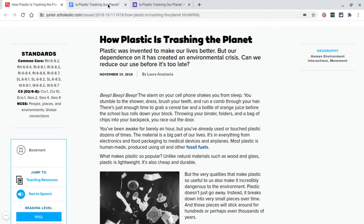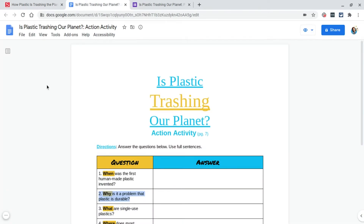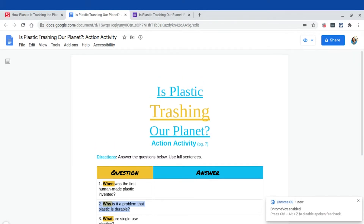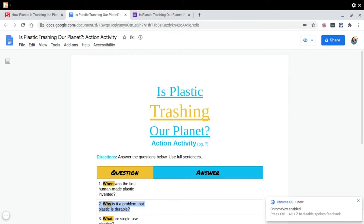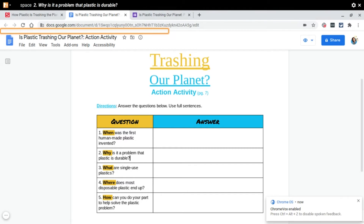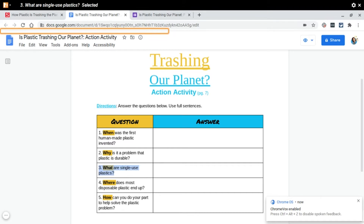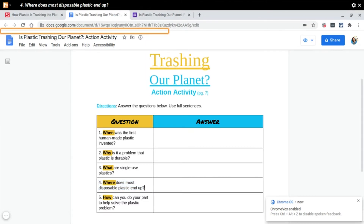Now let's take a look at what ChromeVox looks like when you are interacting on a Google Doc. I'm going to hit Control+Alt+Z again to turn it on. [ChromeVox reads: 'ChromeVox spoken feedback is ready. Two, why is it a problem that plastic is durable? Unselected. Column two, new line. Three, what are single-use plastics? Selected. Unselected. Four, where does most disposable plastic end up? Selected. Unselected.'] I was hitting tab to move throughout the table.